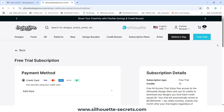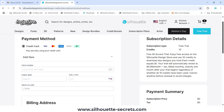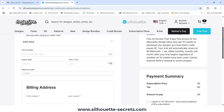Let me read the free trial terms for you. The 'Free All Access Trial' — this is new as of when I record this video — states: enjoy free access to the Silhouette Design Store; use 10 credits to download any design you love; each credit equals $1; your trial will automatically renew at $4.99 per month plus tax, billed monthly exactly one month after your trial begins, regardless of whether you use those 10 credits or not; cancel any time before renewal to avoid charges. I cannot find anything on how you cancel.